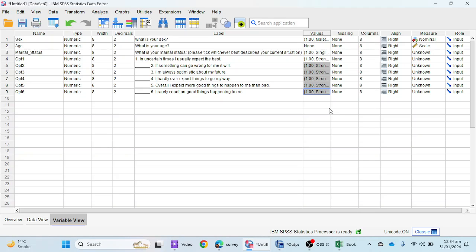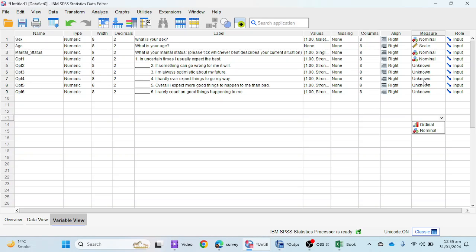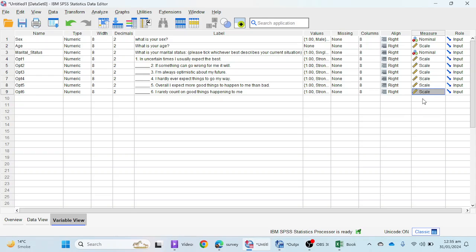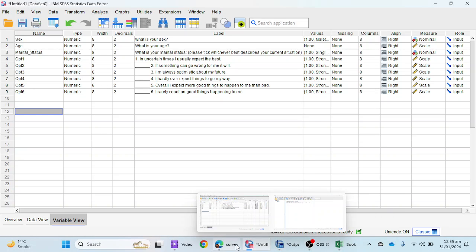Now I need to set the Measure column. For the nominal variables select 'Nominal', and for the optimism Likert scale items select 'Scale', since optimism is measured on a Likert scale. This completes the procedure for entering variables in SPSS 29 — we have covered one nominal variable, one scale variable, and interval/ratio scale variables.